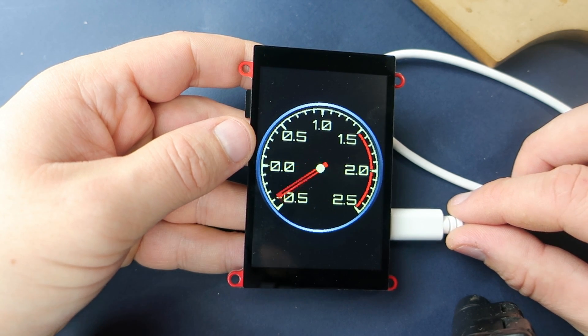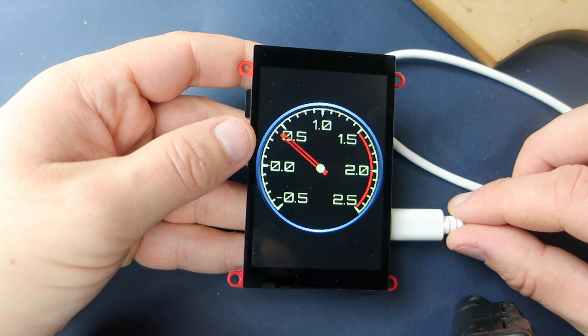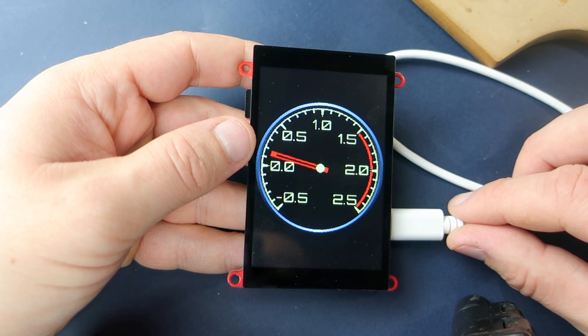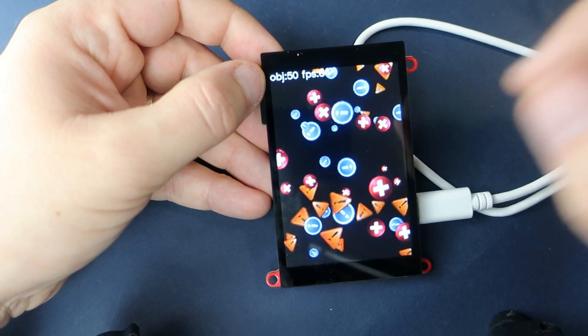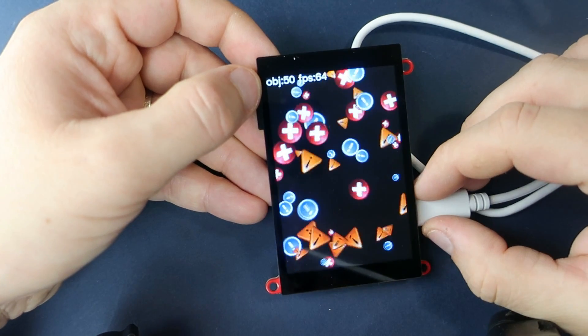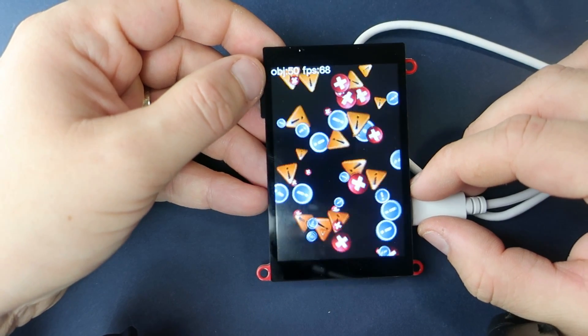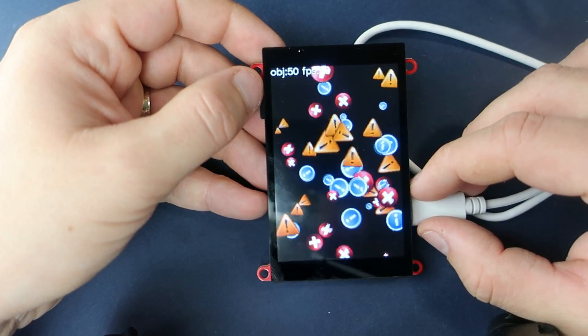Here you can see a couple of example sketches. You can see how fast this board is.